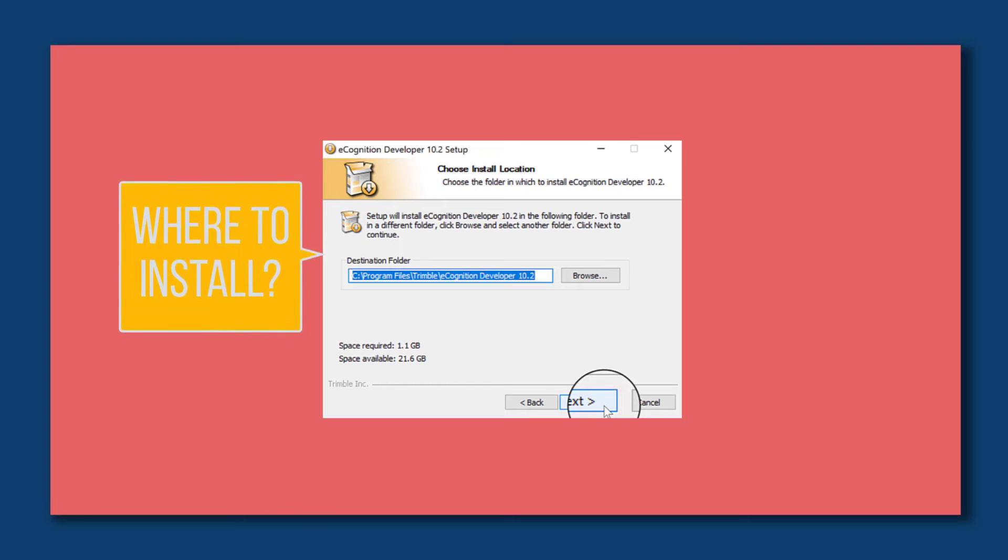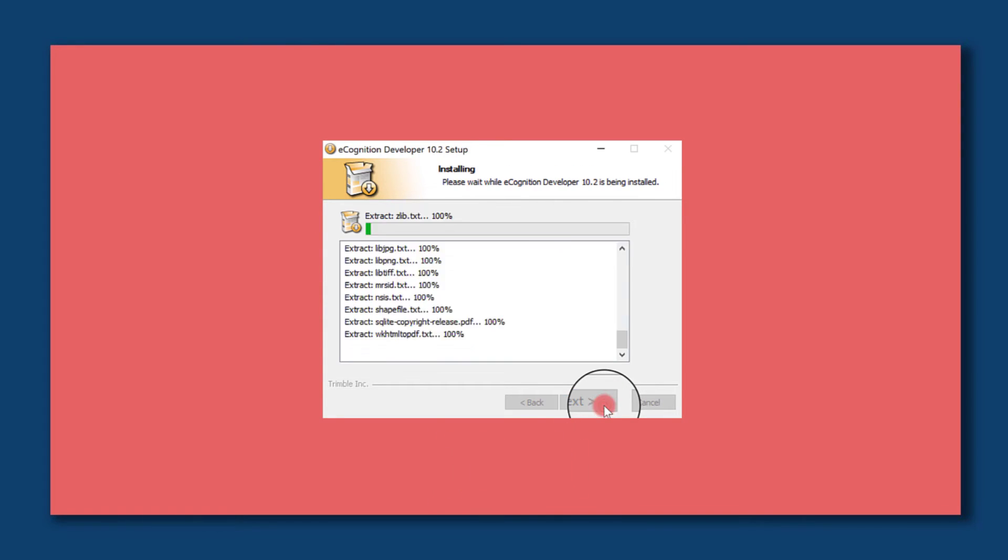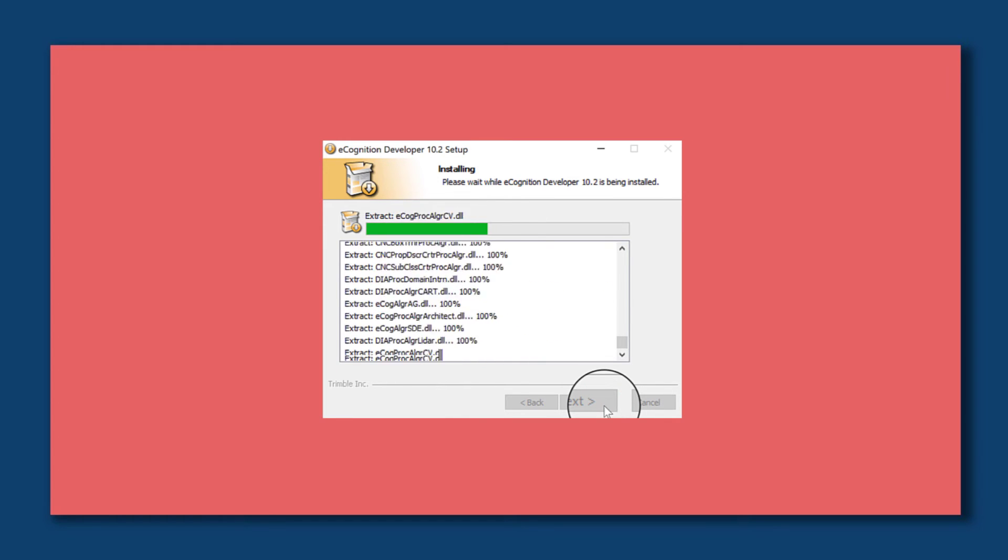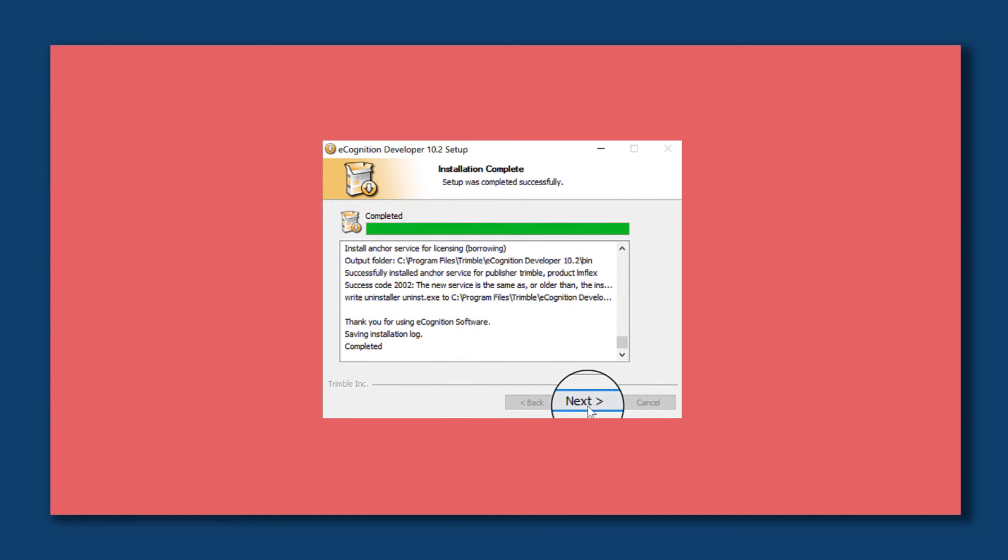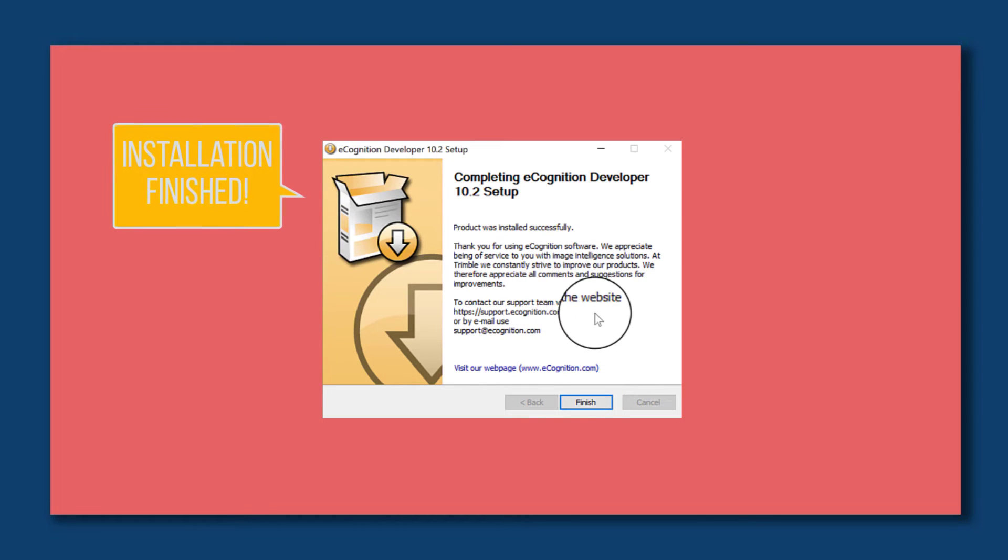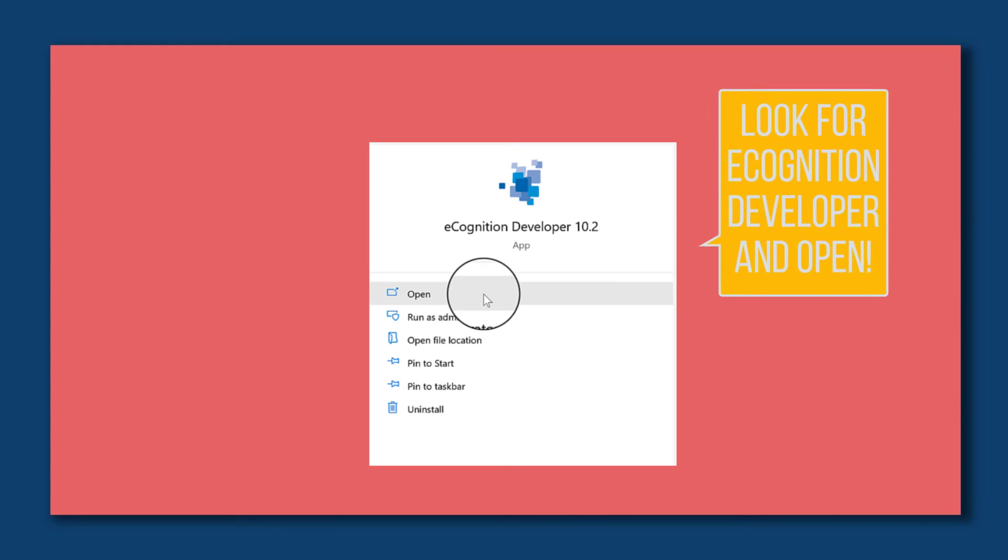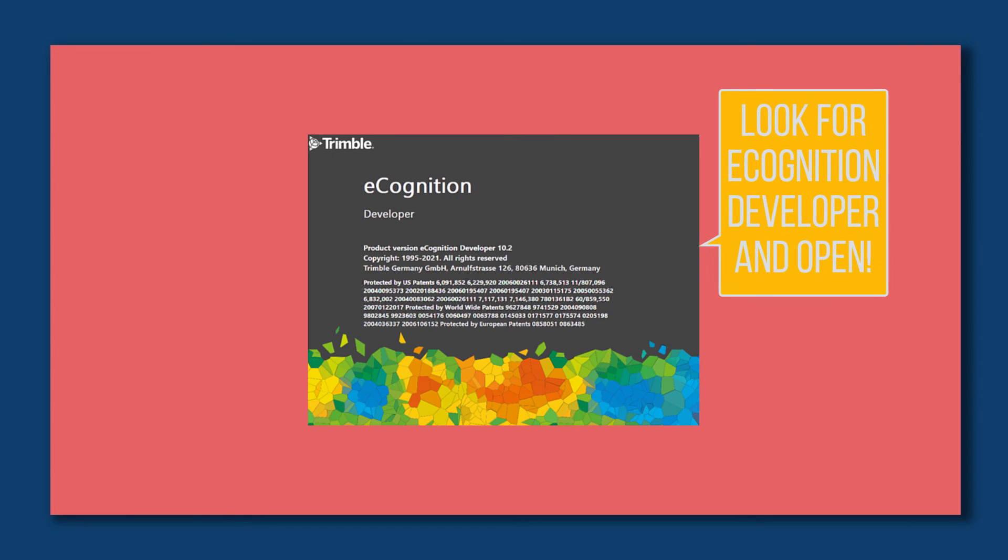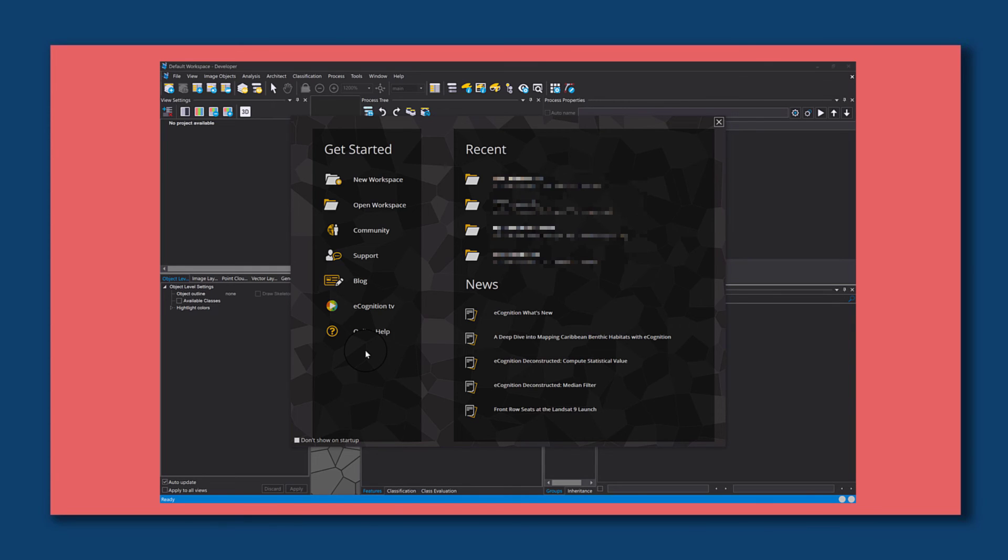Leave that default. Where do you want to install it? I'm going to leave it default, install, and let it run. Now the installation is finished and we can check if this worked. I'm going to open eCognition developer.